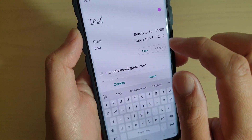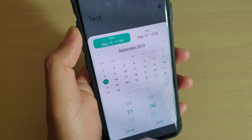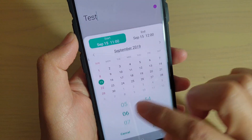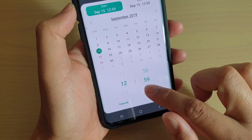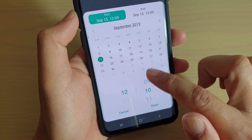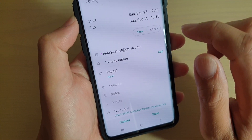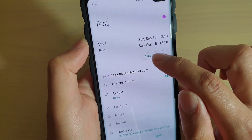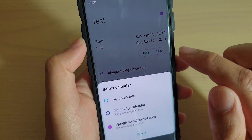In the calendar app, we're going to put in the title — just going to put in 'test' — and then we're going to set a start time. So let's say we have a meeting starting at 12:10. Choose 12, you can also choose the minutes if you wanted to, so let's say 12:10, then tap on done to finish selecting the time.